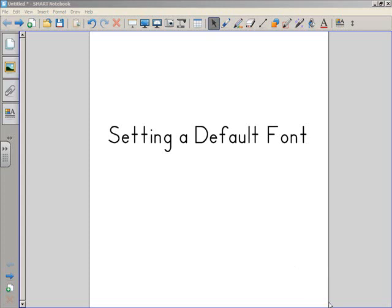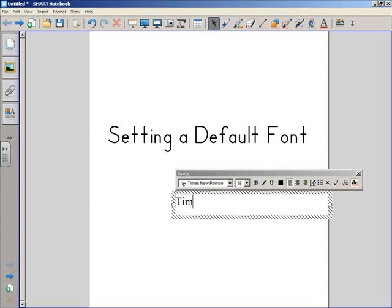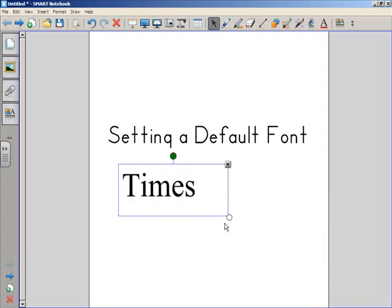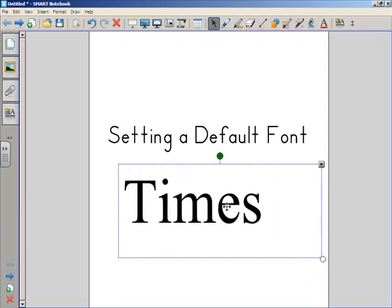Setting the default font is a useful thing to do, because the regular default font is Times New Roman. And Times New Roman is what's called a serif font. If you look at the font, it has all these little wingdings on the ends of all the lines.